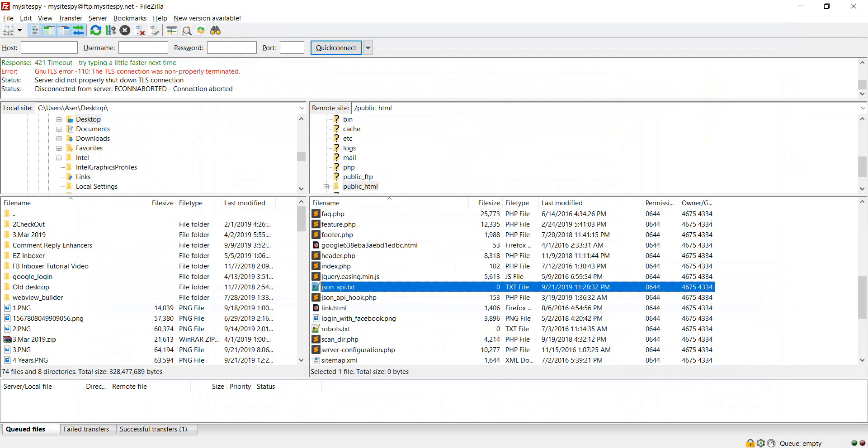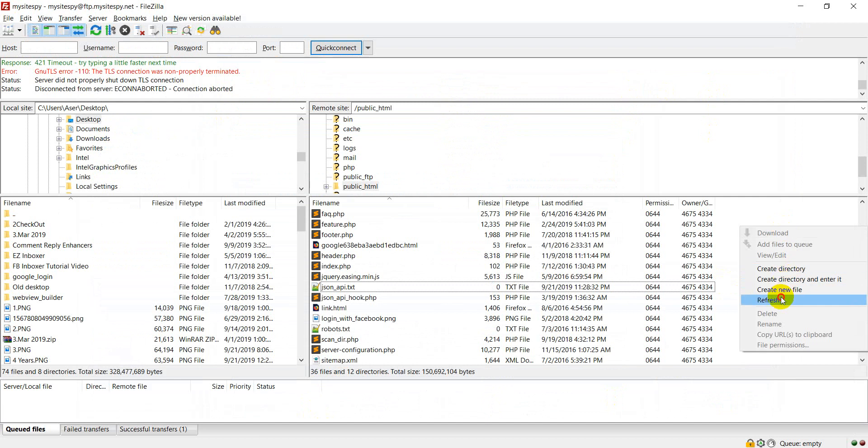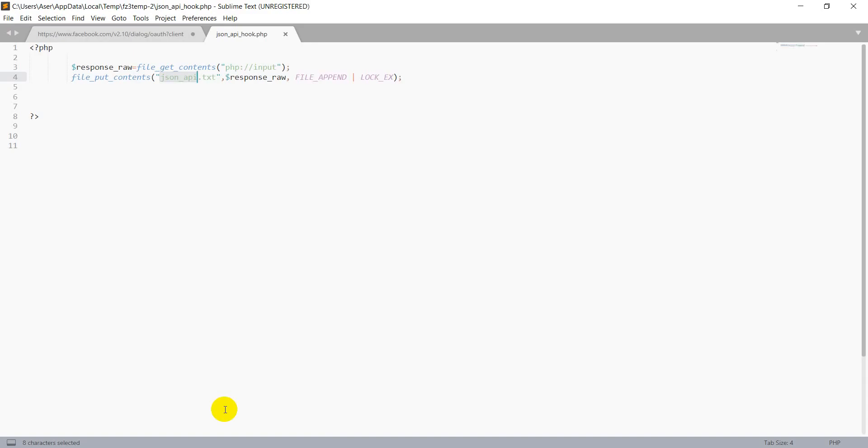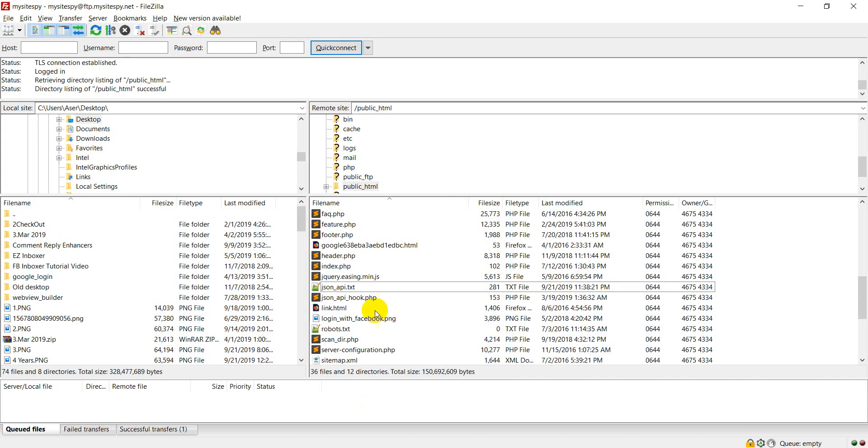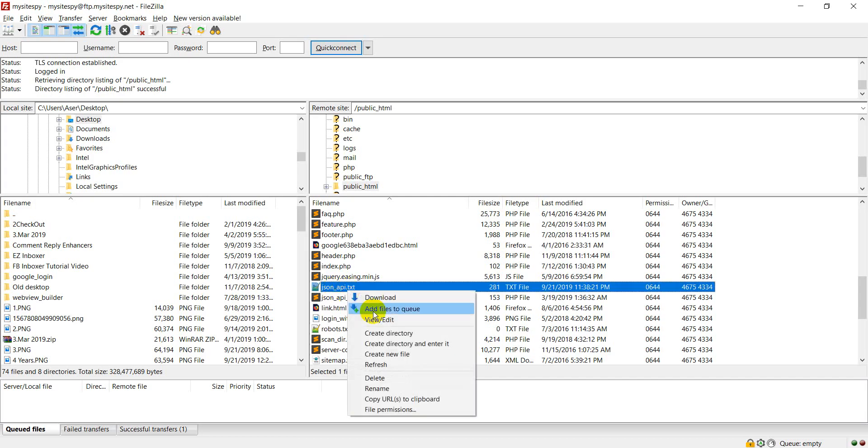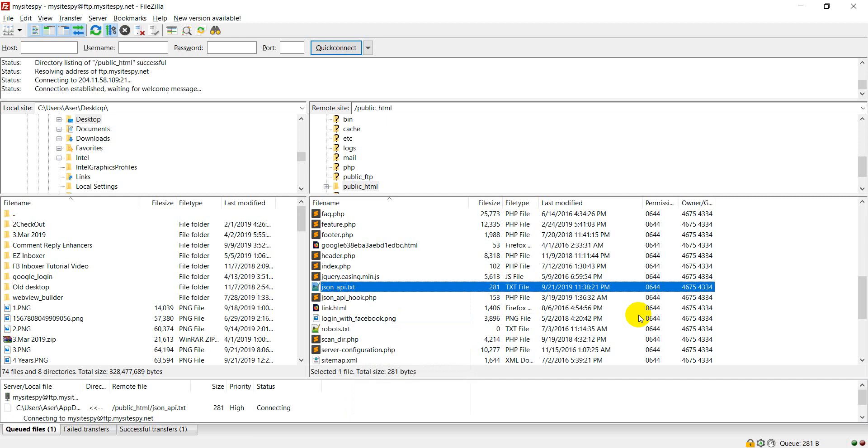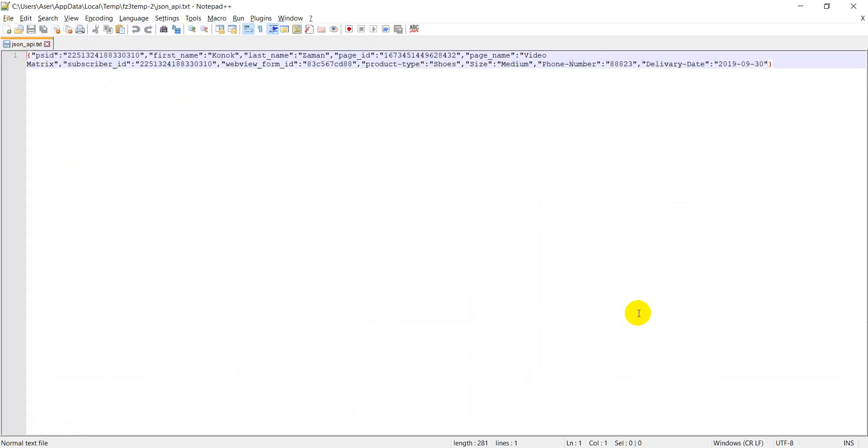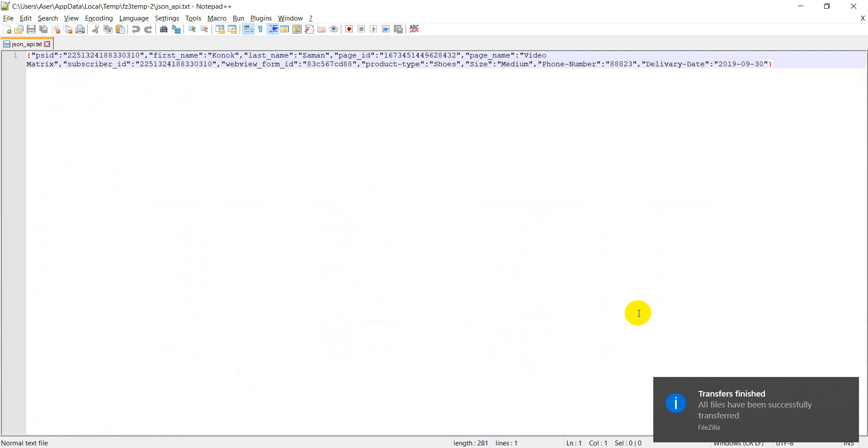Now, go to your, this is my file folder to check. I have written a file. You can see json api.txt file. Now, here is the json api.txt file. So you can see this is the JSON code.